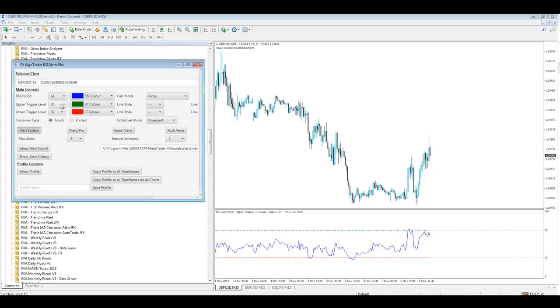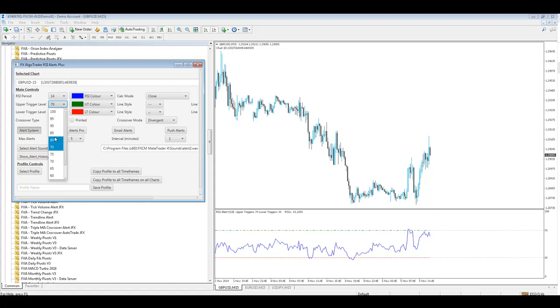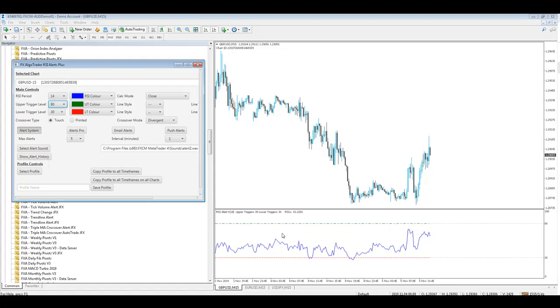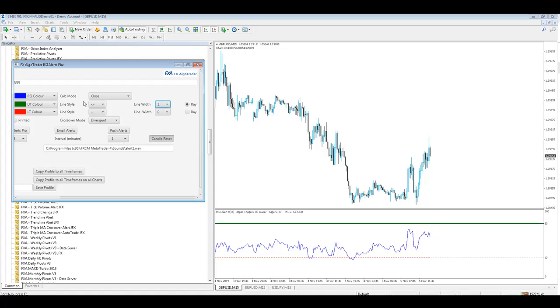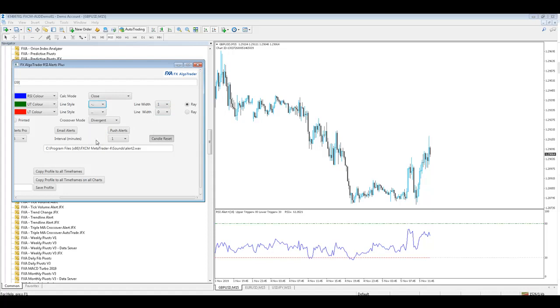So if I change the upper RSI trigger level to 80 you can see that trigger level move. In the same way I can extend the upper trigger level to a ray or change the line width or change the line style. If I go back to line width 1 I can change the line style to a different style if I wish to.